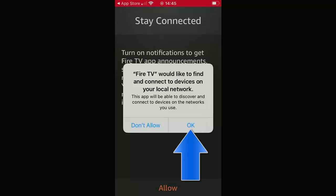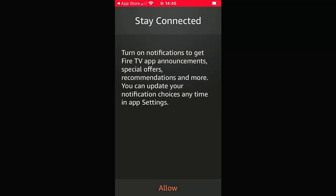And this is the part we do need to OK. It says Fire TV would like to find and connect to devices on your local network. This app will be able to discover and connect to devices on the networks you use. So tap on OK. This is very important. If you don't allow it, then it ain't going to work. So tap OK. And it says here turn on notifications to get Fire TV app announcements, special offers, recommendations and more. You can update your notification choices at any time in app settings.